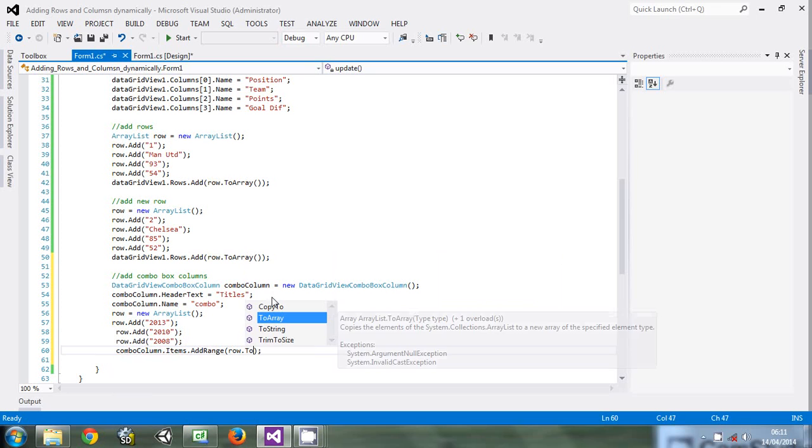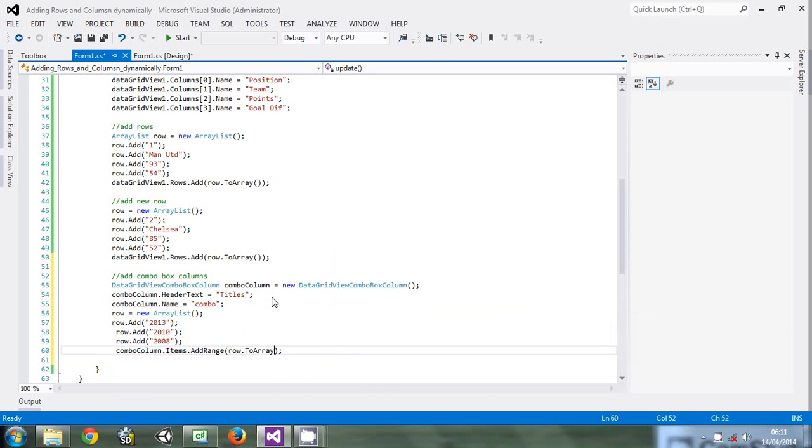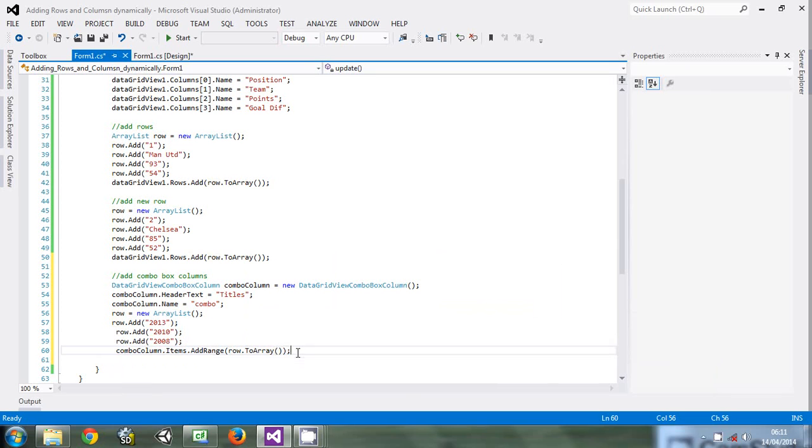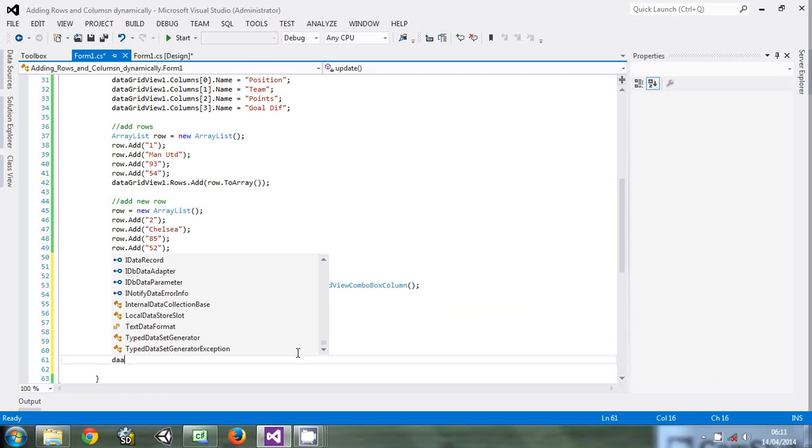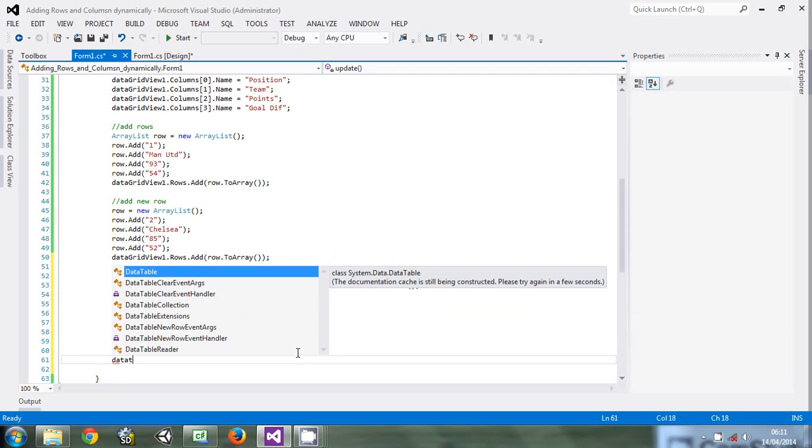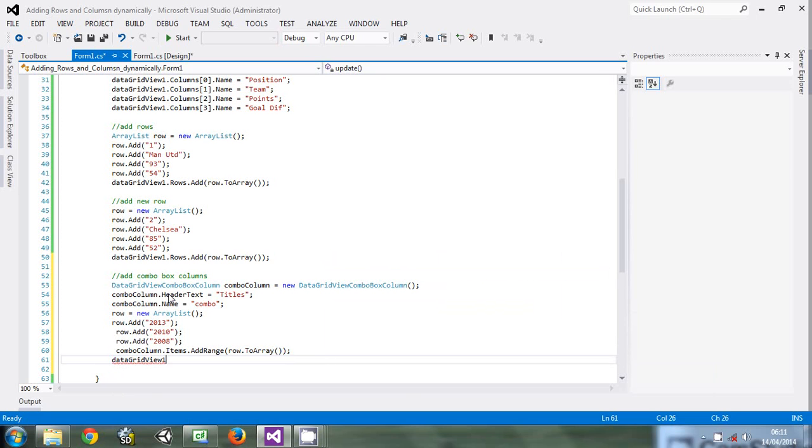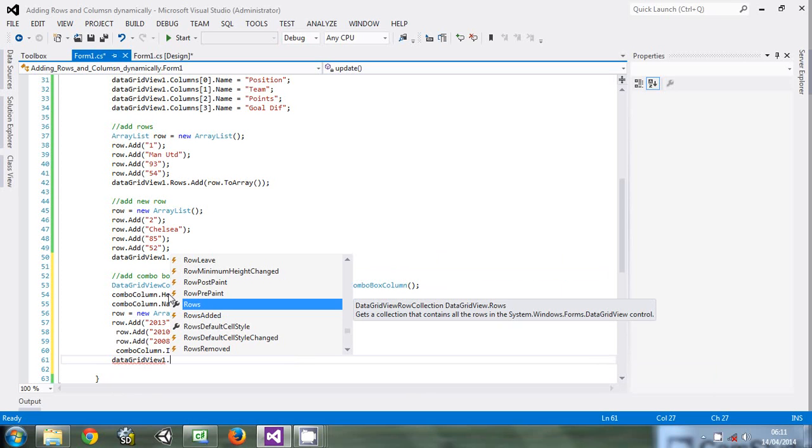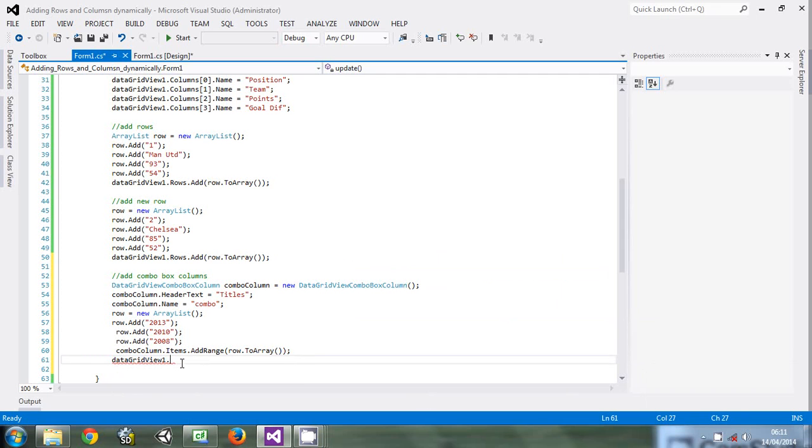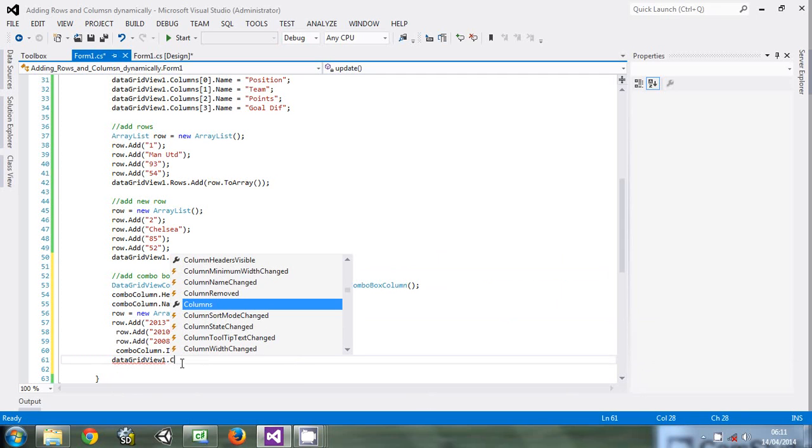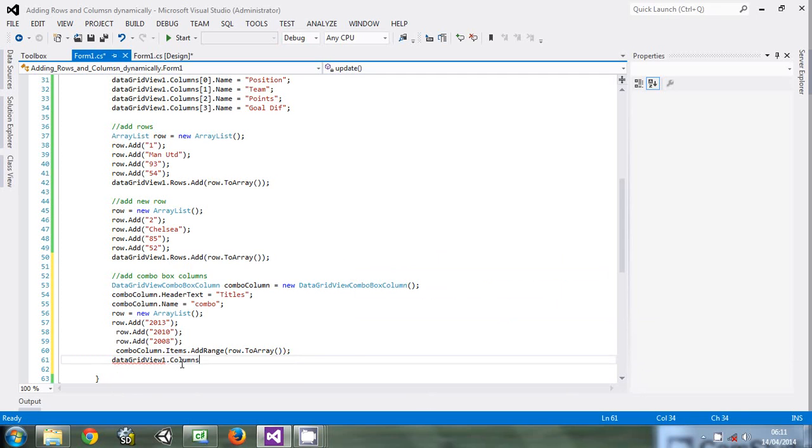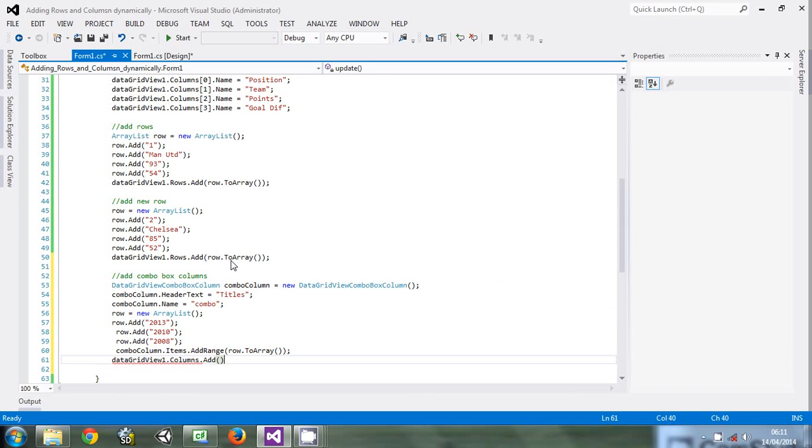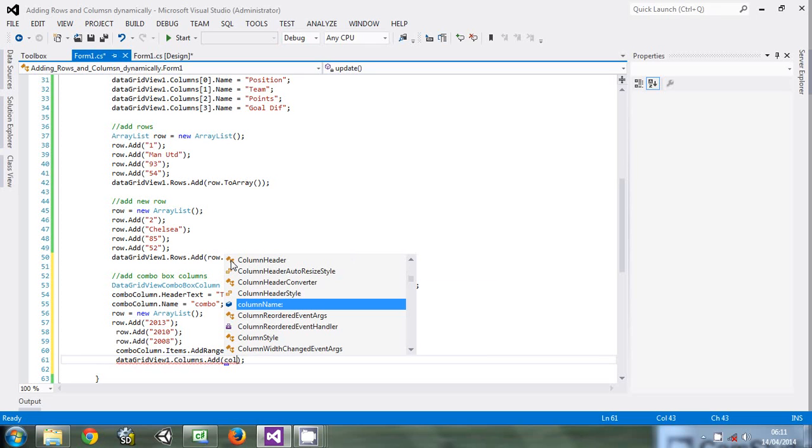After this, we have to add the combo column to the DataGridView. Say DataGridView1.Columns - because it is the columns that we want to add - dot Add. What column do we add? We add the combo column. Now let's run the program and see.